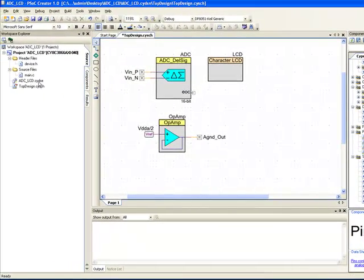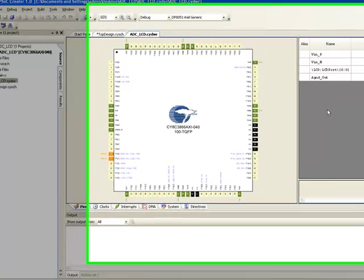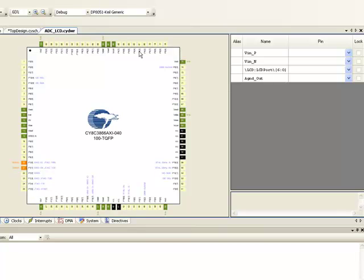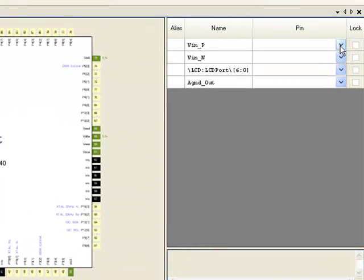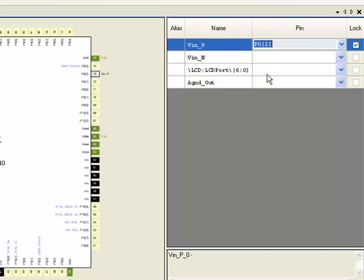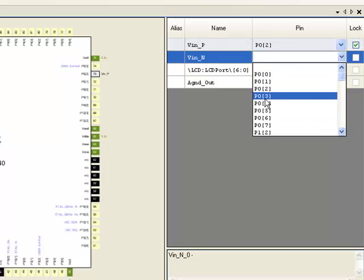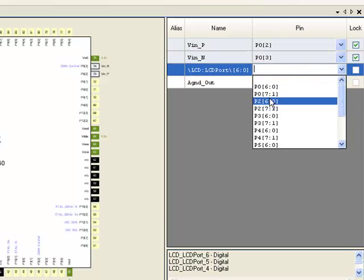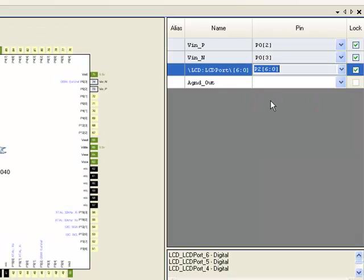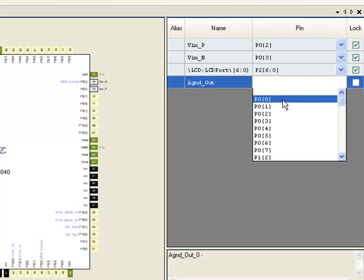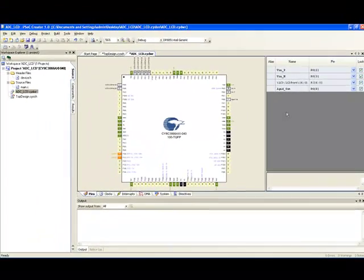So next, let us configure the pins by clicking the ADC_LCD.cydwr file. This opens the pin configuration window. On the right side, you see a list of pins that have been placed in the schematic. We can assign the port pins by using these pull-down menus. On the left, you see the pin map of the device that we have selected for the project. I am going to assign P02 for the positive input, P03 for the negative input. The development kit that we are going to use has the LCD connected to port 2. So I am going to assign port 2 for the LCD and P00 for the analog ground output. Now that we have the device configured and all the pins configured,